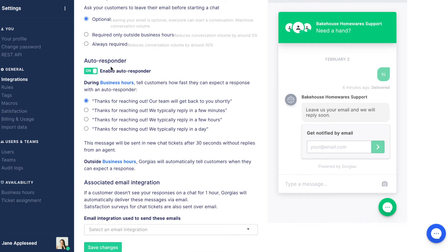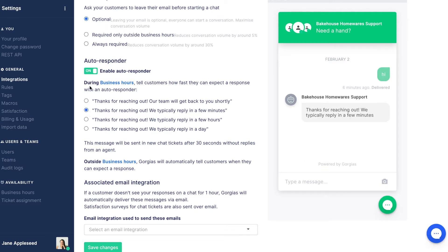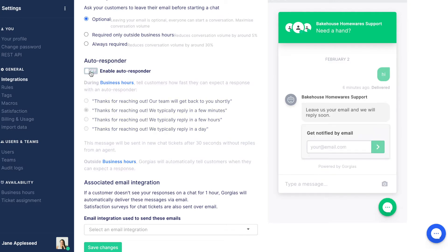The autoresponder will reply to new chats if they remain unanswered for 30 seconds. The contents of this response can be selected from the options provided. This message will only be sent once per conversation and is only applicable during business hours.